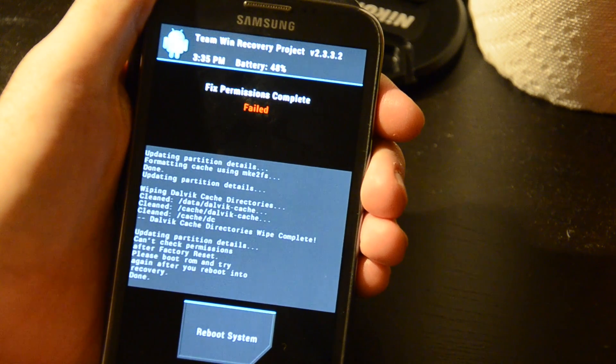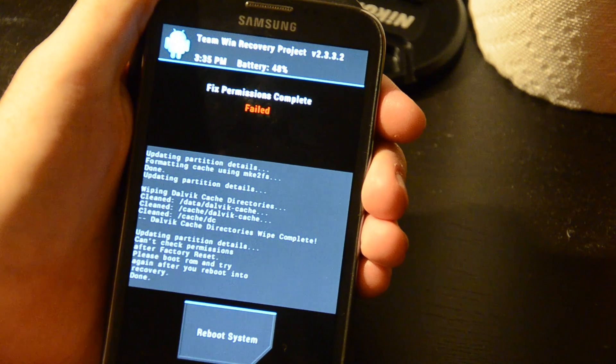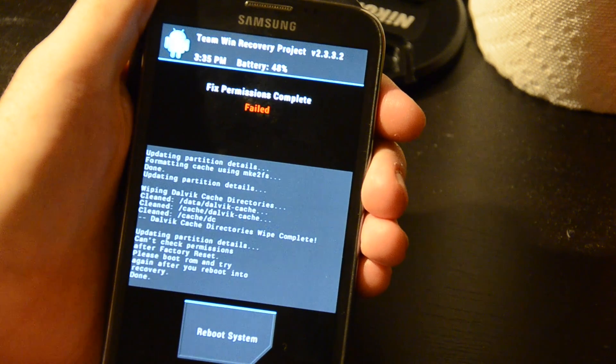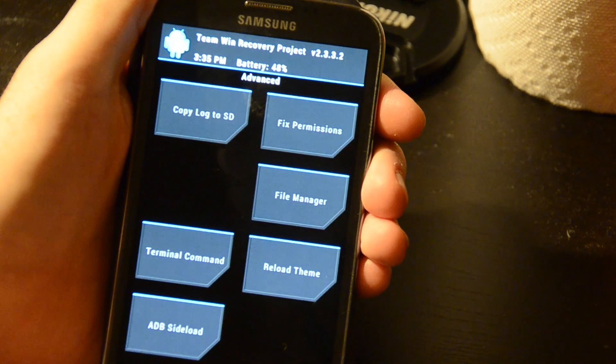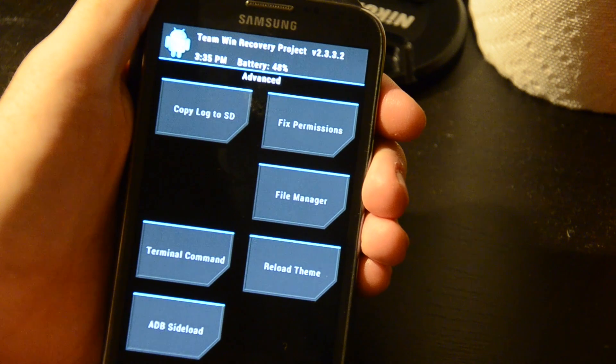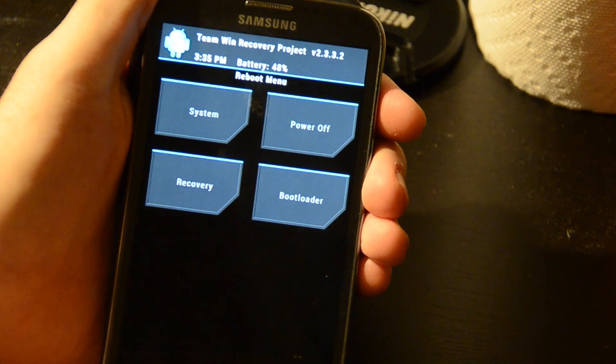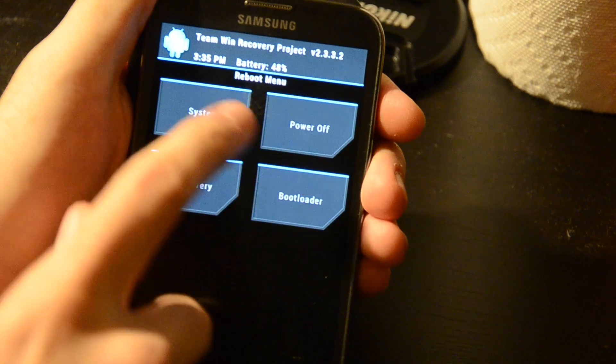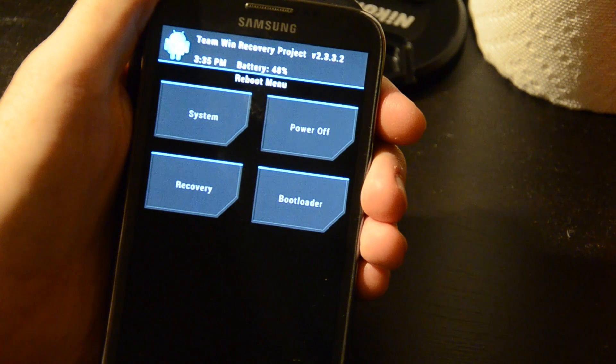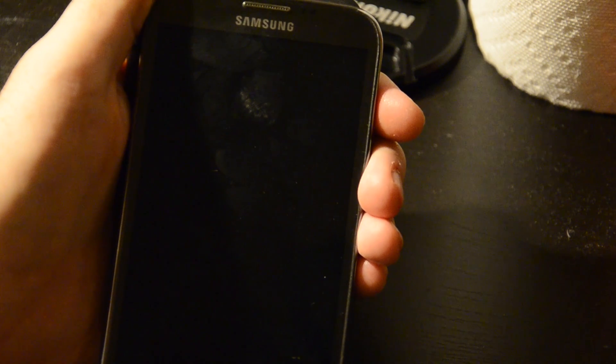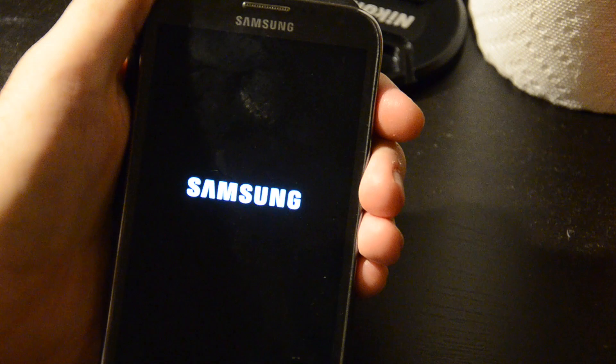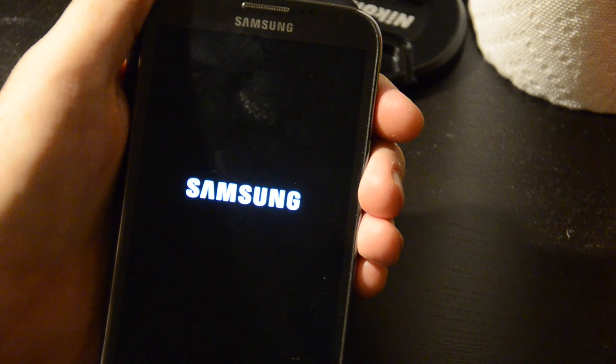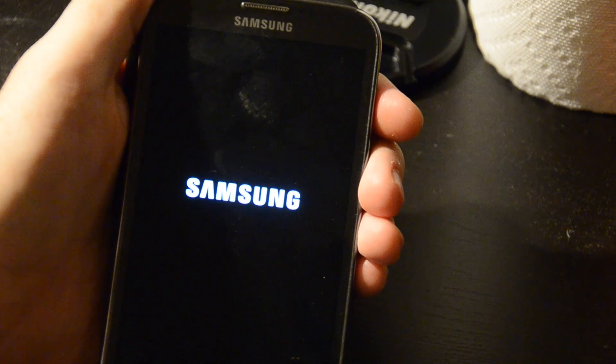So sometimes fixing permissions will, it'll allow you to, but I guess in this case it's no longer allowing us to. So, that's fine. What we'll do, we'll hit home, hit reboot, reboot into the system, yep, got it, I'll just let it boot here.